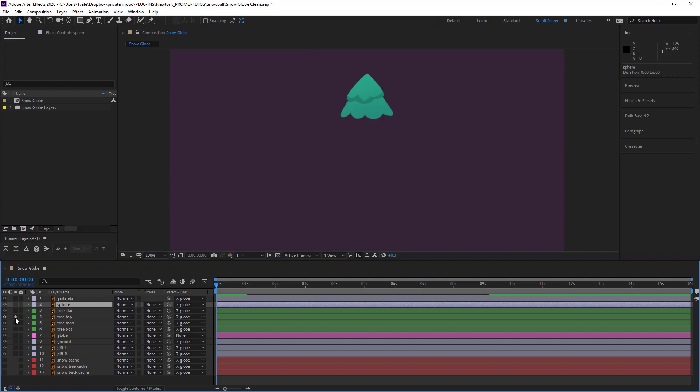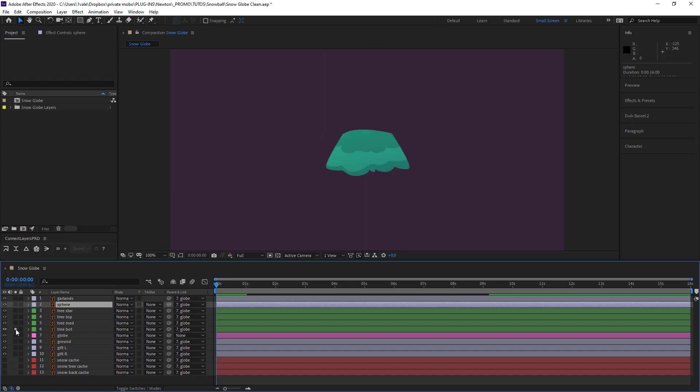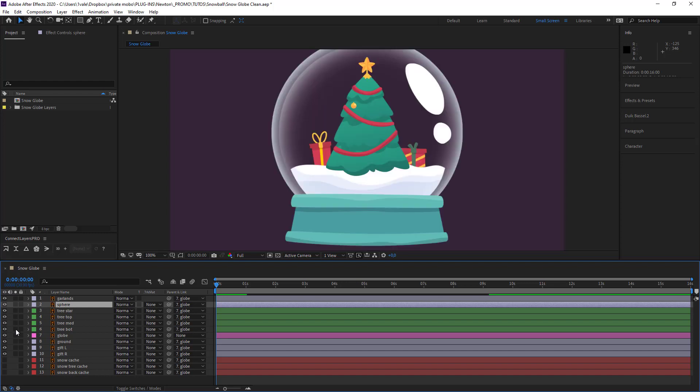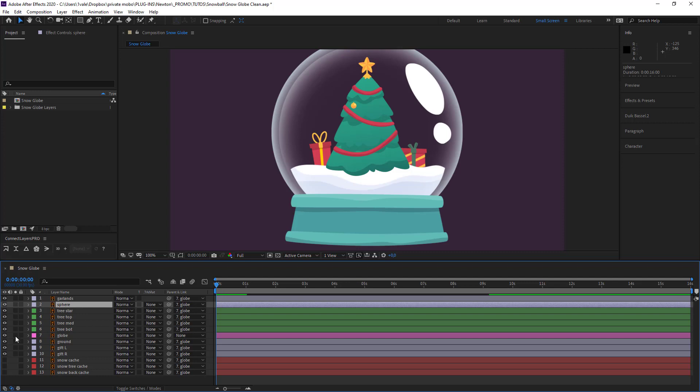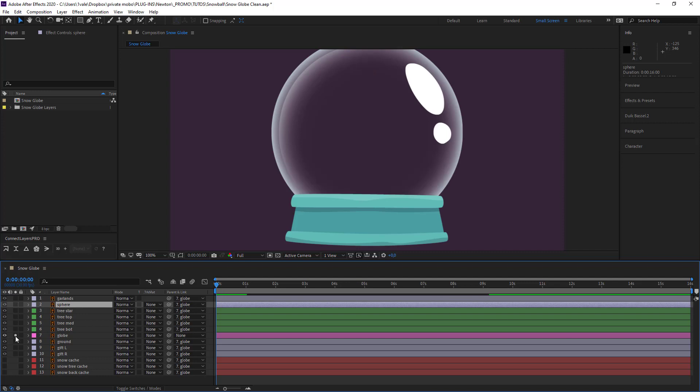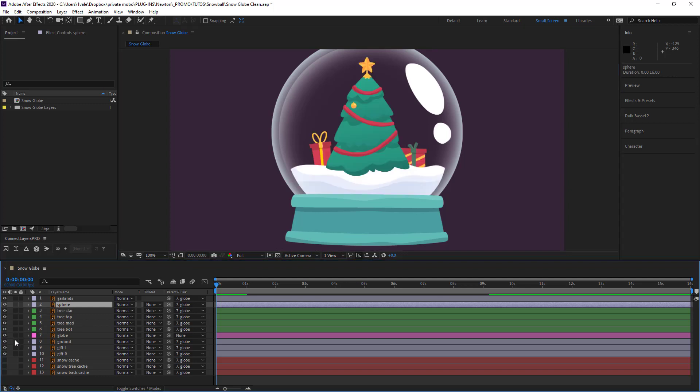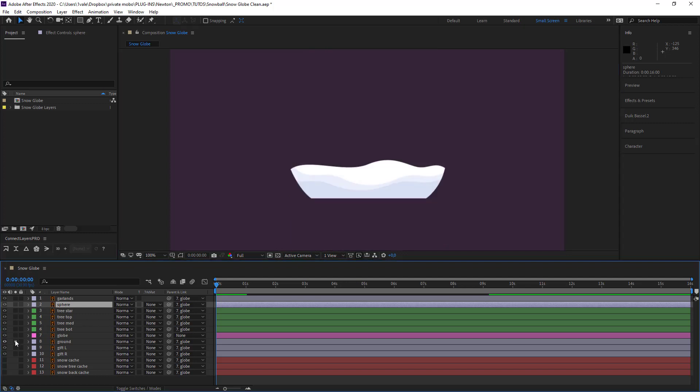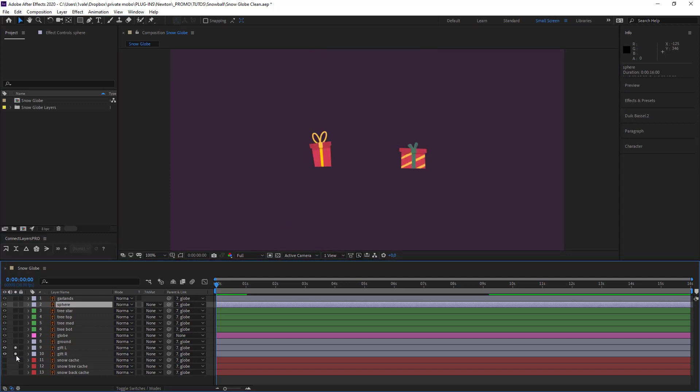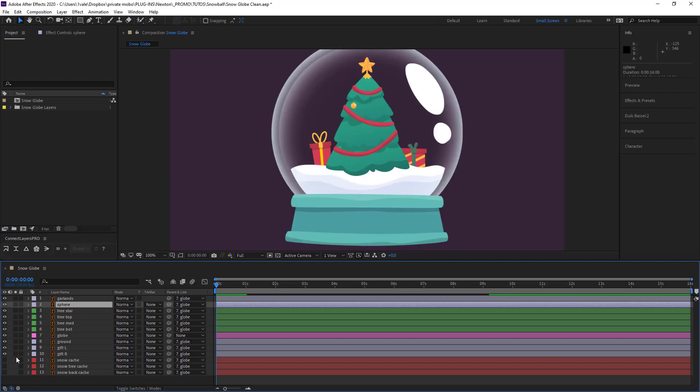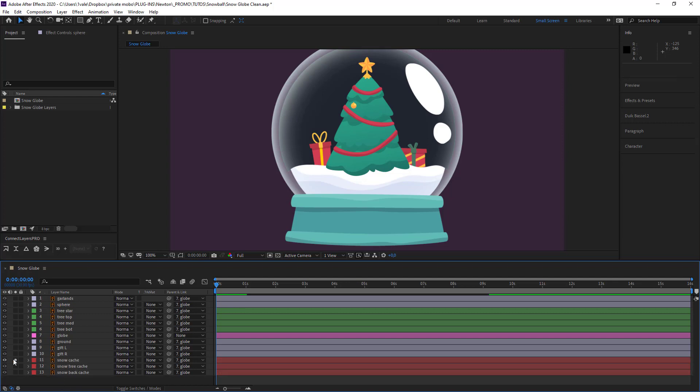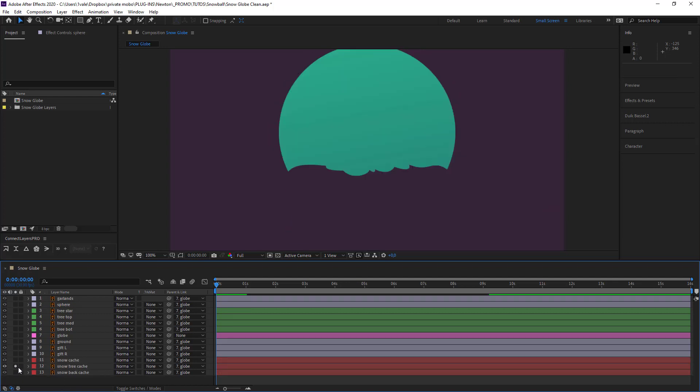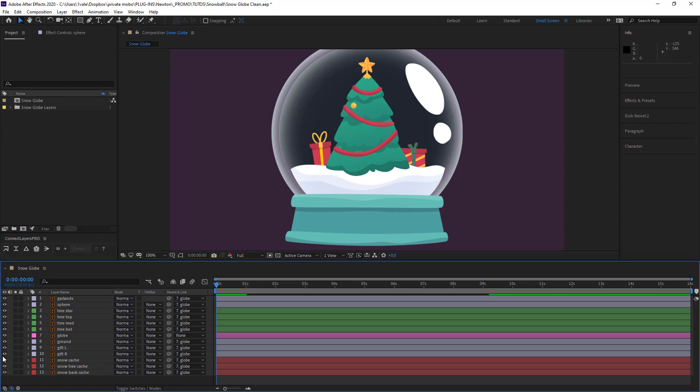Then we have our Christmas tree itself which has been broken up into separate parts. So in the end we're going to see all of this including the balls. Finally we have the globe which is transparent. The snow and the presents. The layer of presents. After this we have our cache and we'll wait to see how we're going to use these. We're going to use these in different ways.